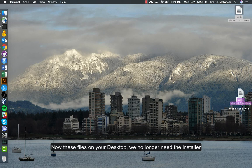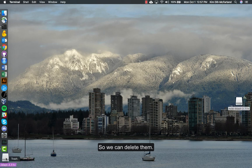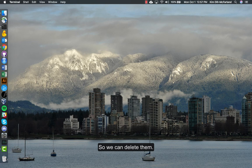Now these files on your desktop, we no longer need the installer, so we can delete them.